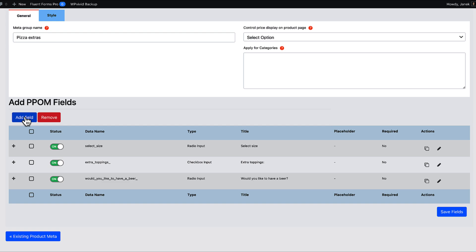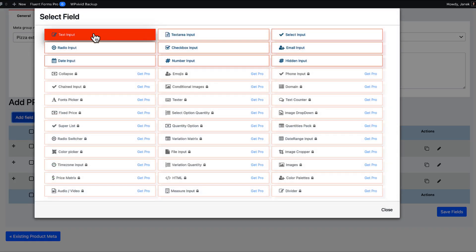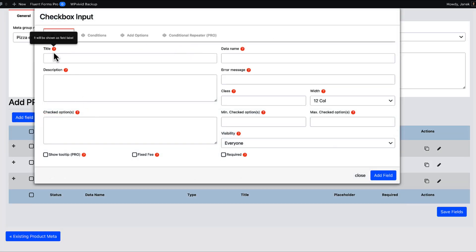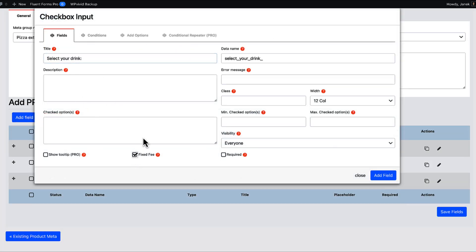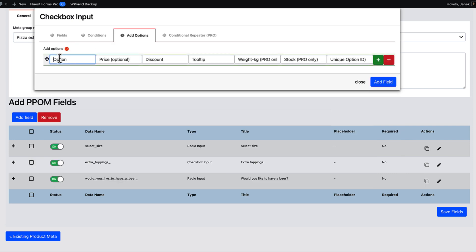And now let's add some options if the customer is older than 18 years. Checkbox input. Title: Selected drink. Fixed fee. Options.